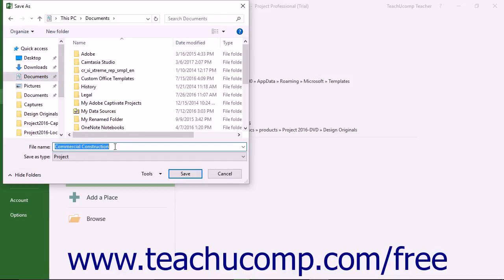File names should be short and descriptive. You cannot use the following symbols in a file name: the colon, the forward slash, the backslash, the greater than sign, the less than sign, the asterisk, double quotes, or the pipe symbol.